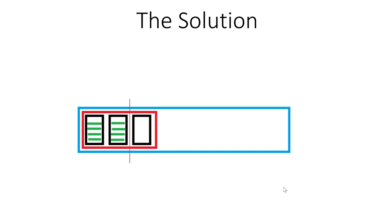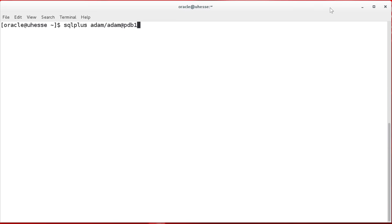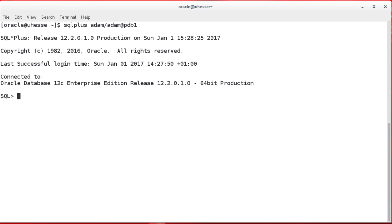Now let's look at that with an example. So here I am on my demonstration system. This is 12C, but the shown stuff works with 10G and above in the same way.